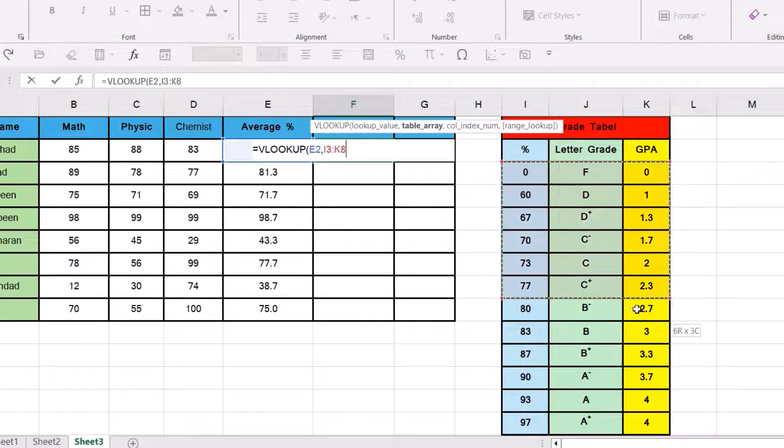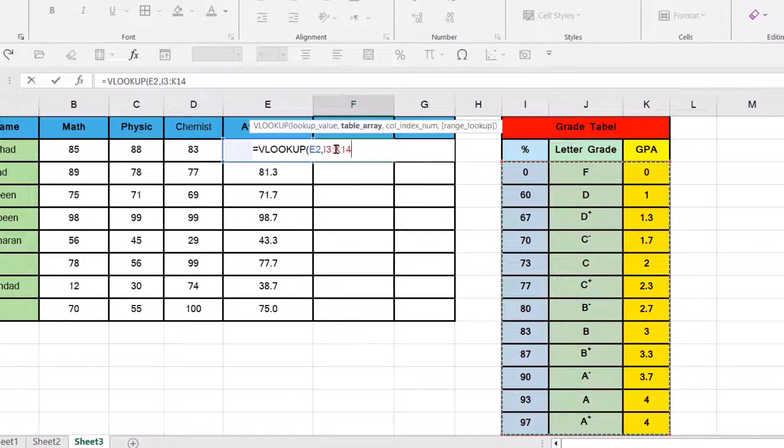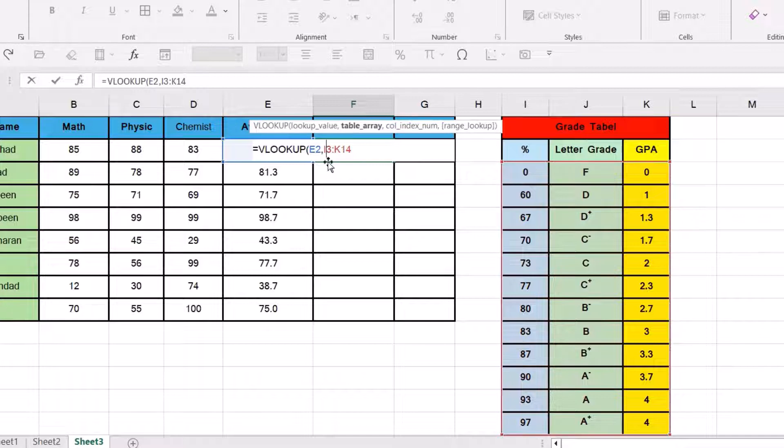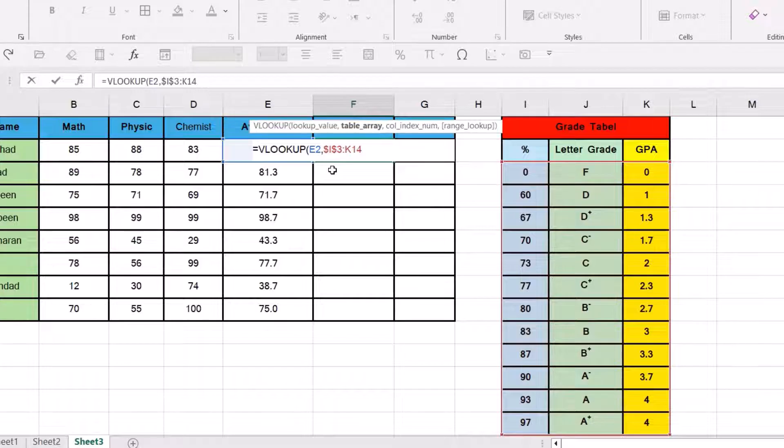That is the range we have. Then we have to fix this range. We fix it by dollar sign. It's the easiest way, also this one.